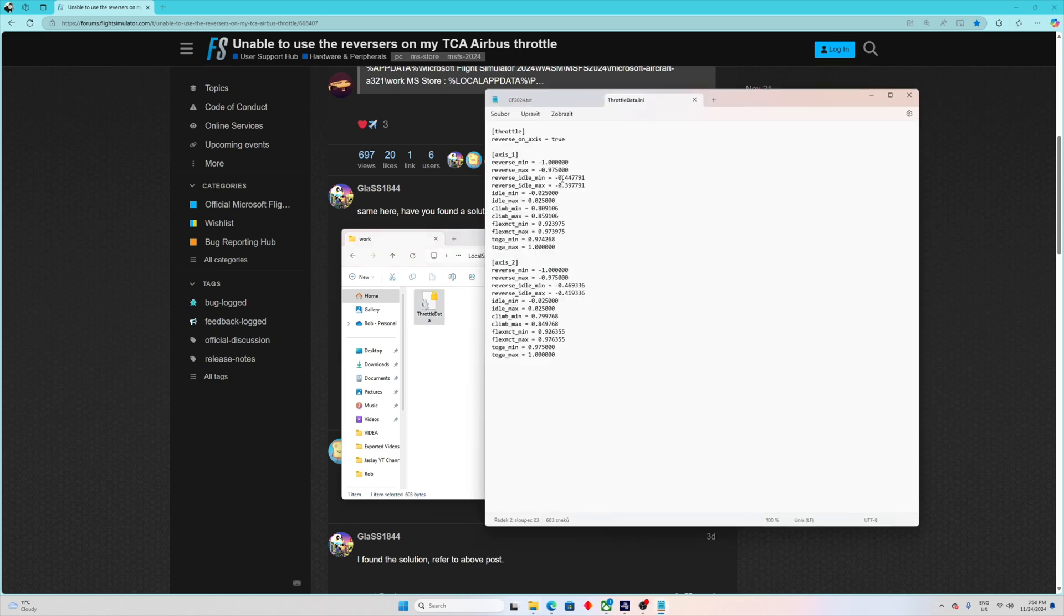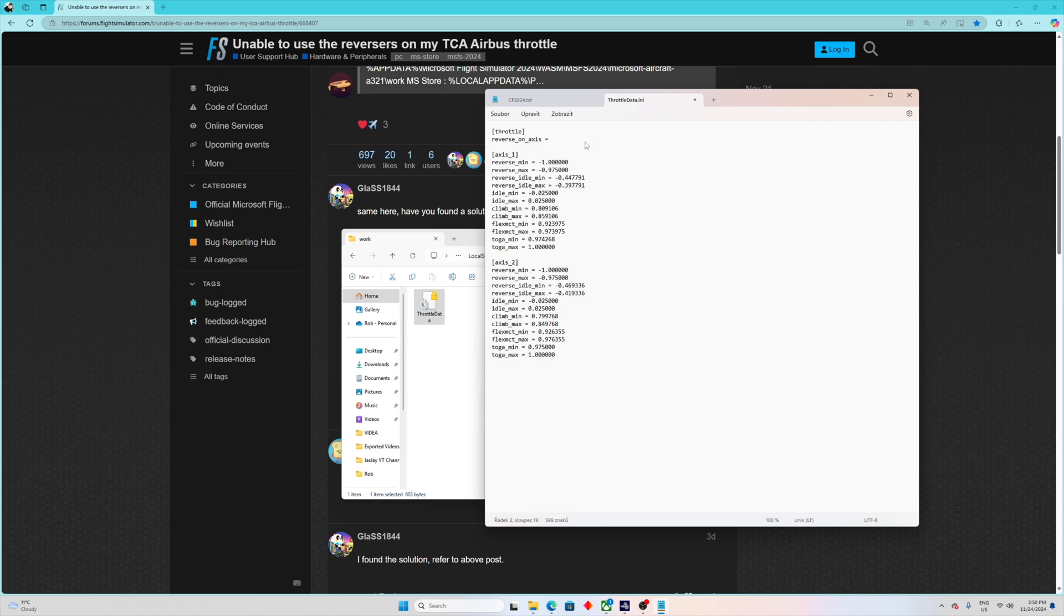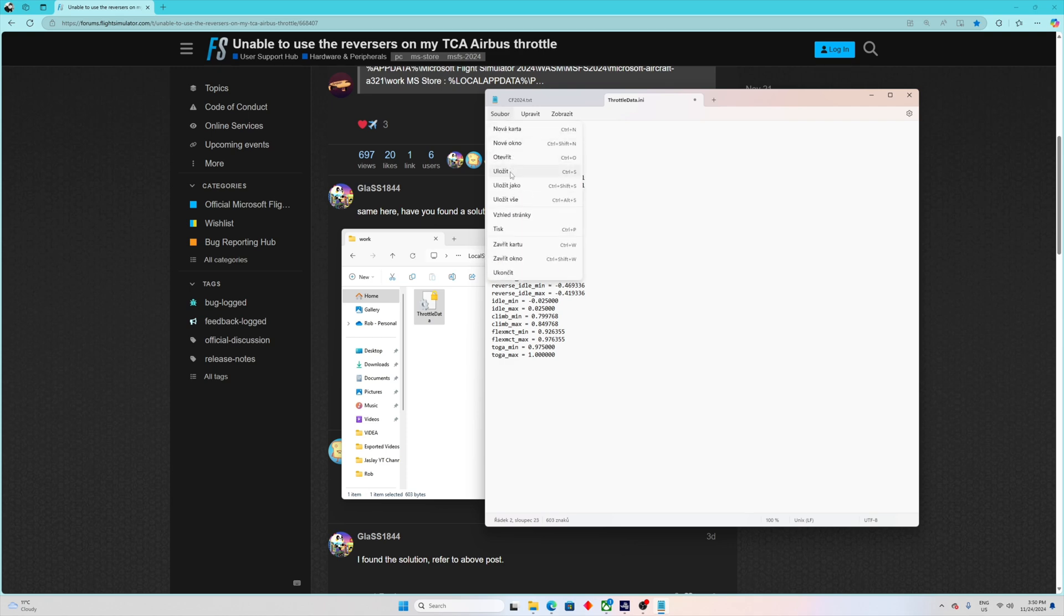On the very top it says reverse on axis equals true. Well, when you open it, it's going to say false. What you have to do is change the false and write true, then just save it.